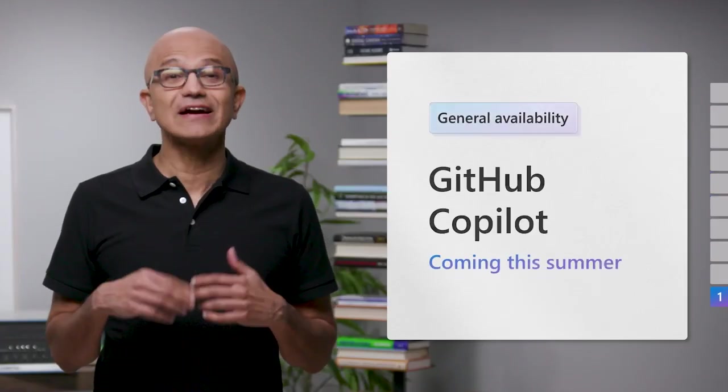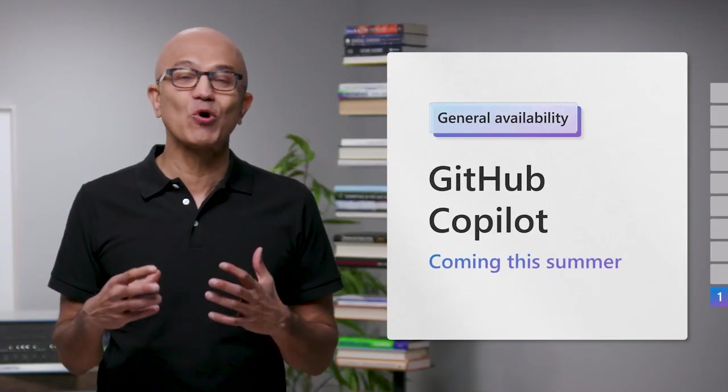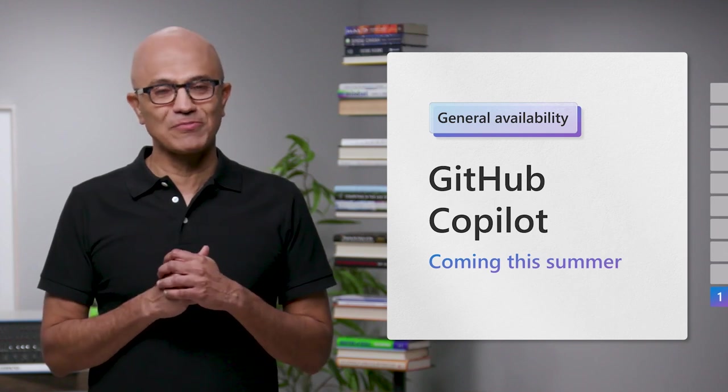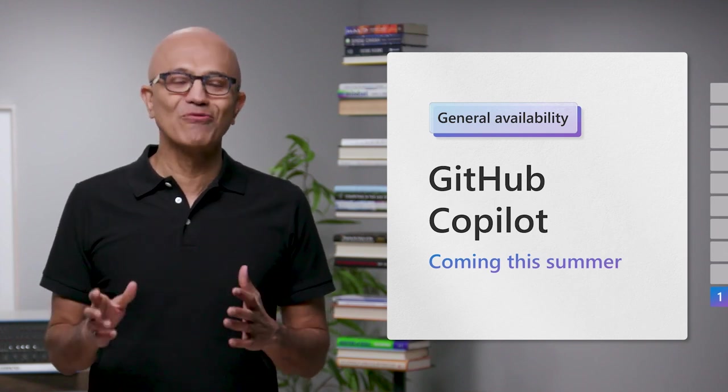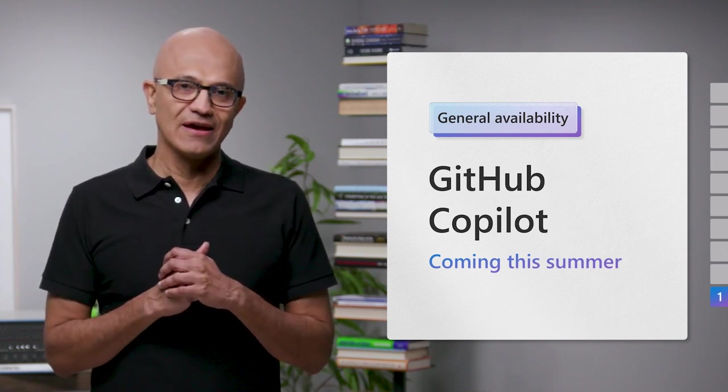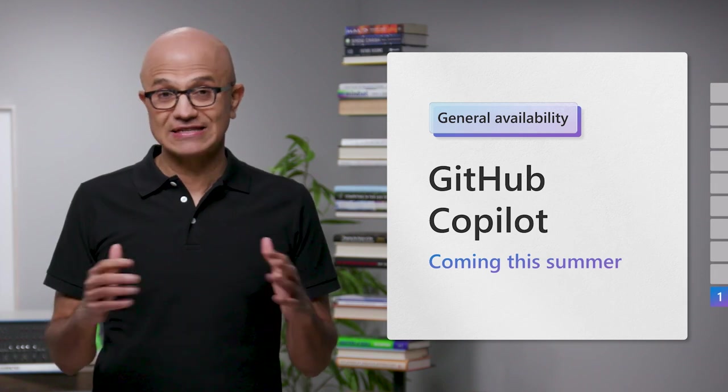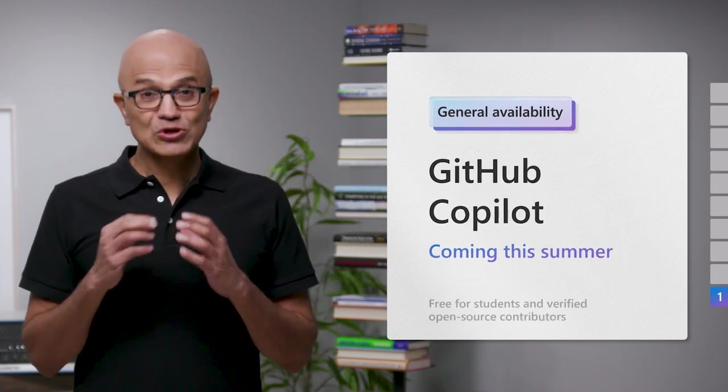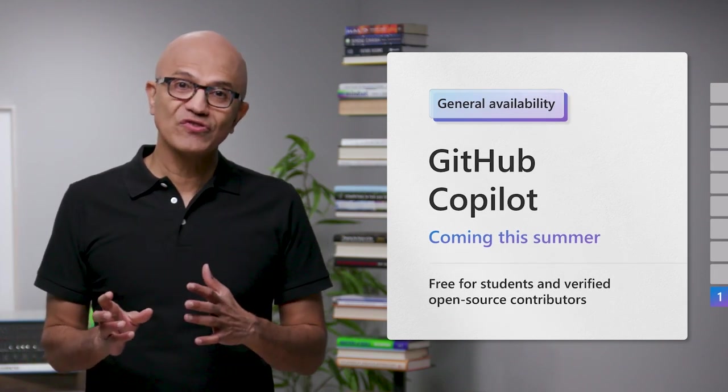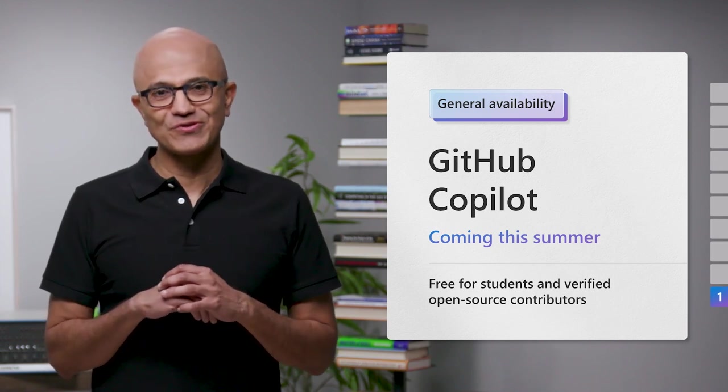And one third of the people who signed up for the preview are frequent users. I'm excited to share that we will make Copilot generally available for developers later this summer, and everyone who's registered for Build today will have free access through GA. We're also making Copilot free for students as well as verified open source contributors.